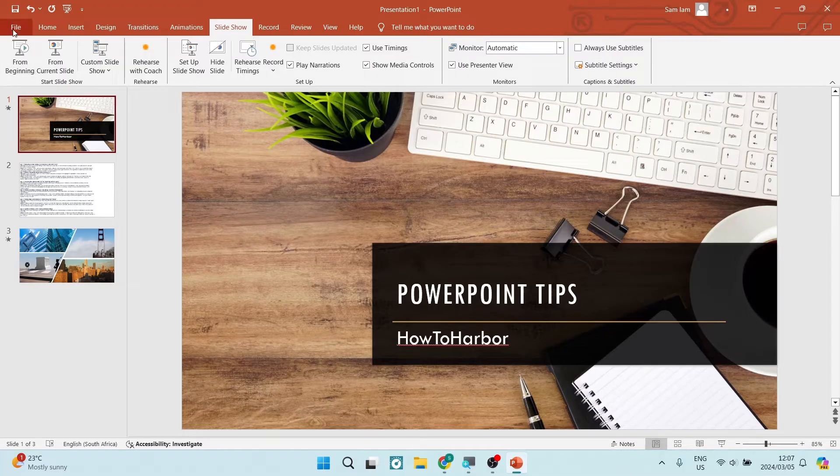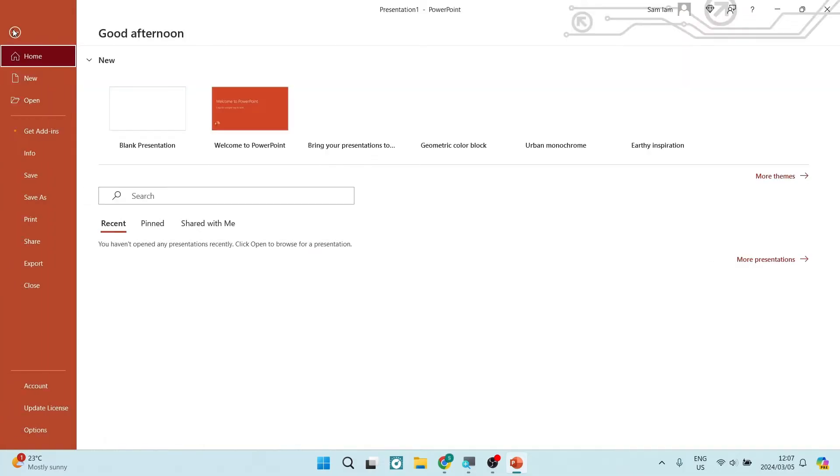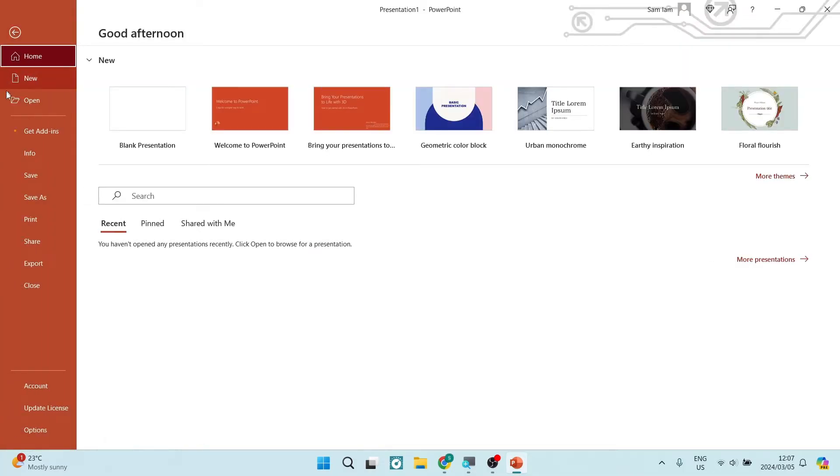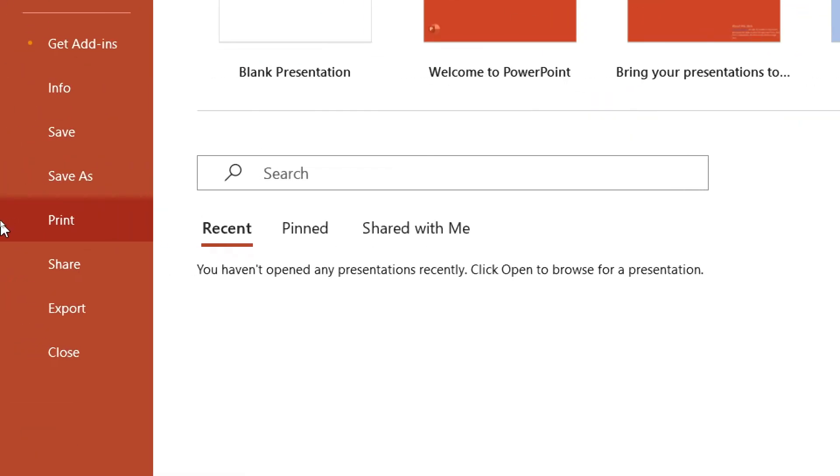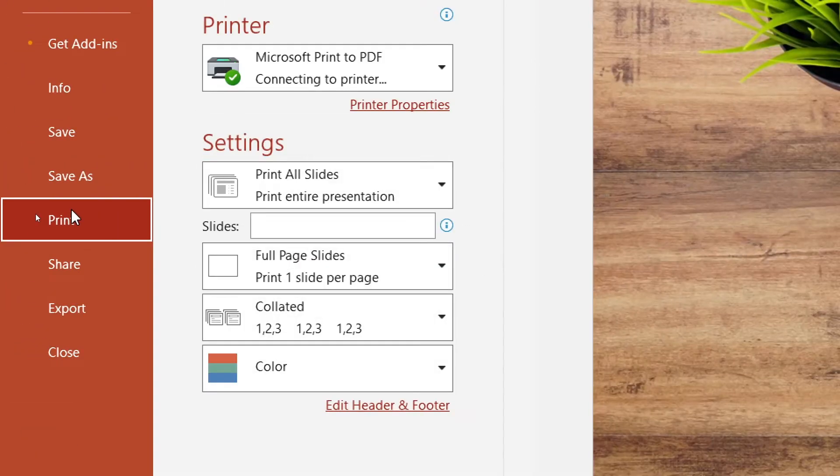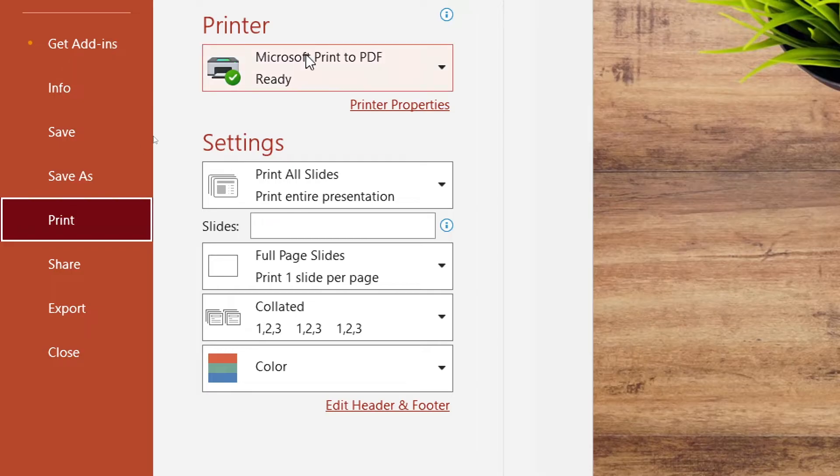So let us go over to the top left hand side. You will see File. We're going to click on that and here of course we're going to navigate down to Print, which is just under the Save As.